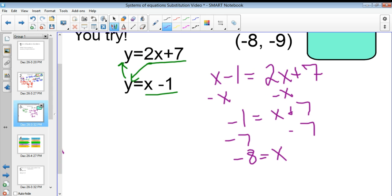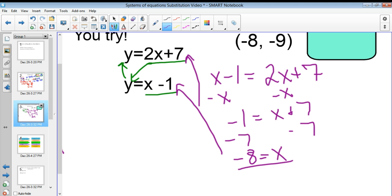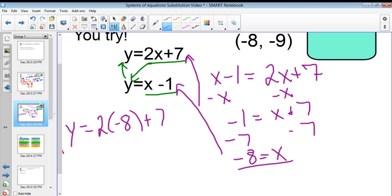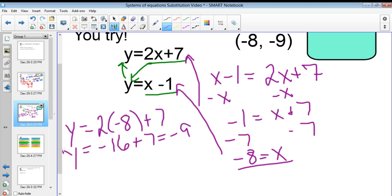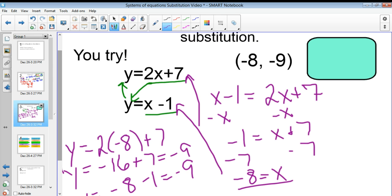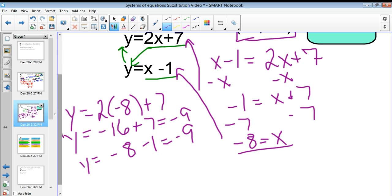Now I plug x equals negative 8 into either equation — it does not matter. I'll show you both. y equals 2 times negative 8 plus 7, which is negative 16 plus 7, which equals negative 9. I could also plug it into the other one: y equals negative 8 minus 1, which also equals negative 9. Either way, I end up with the point negative 8 comma negative 9. Plugging x into both equations and getting the same y value of negative 9 is itself a check.